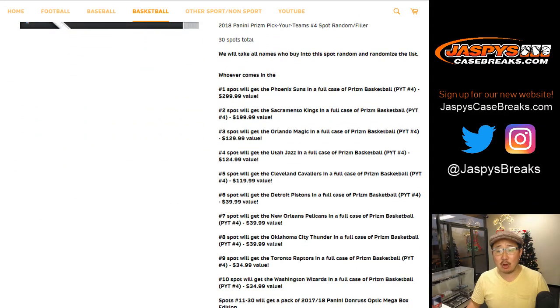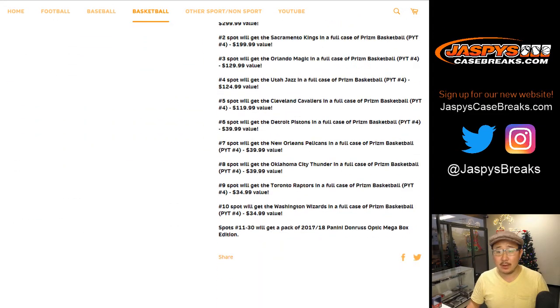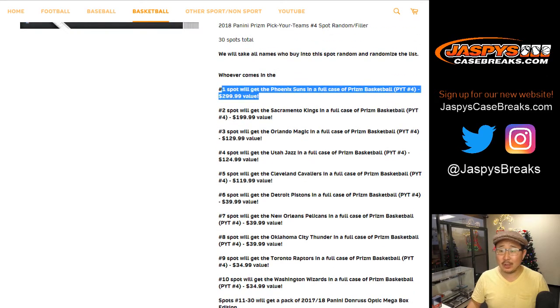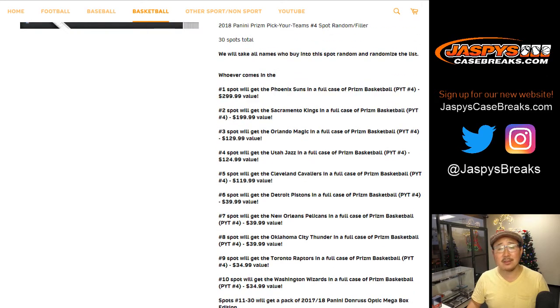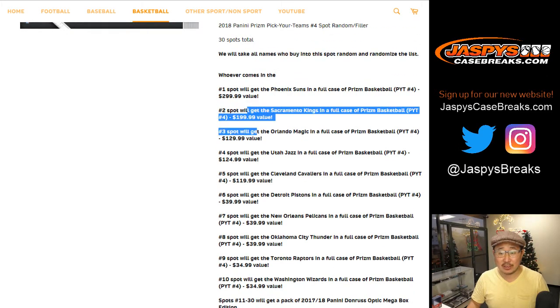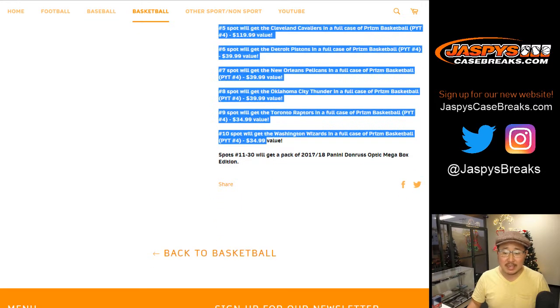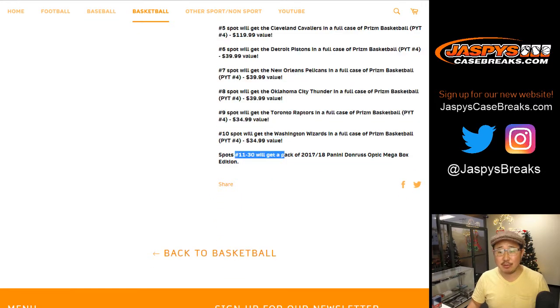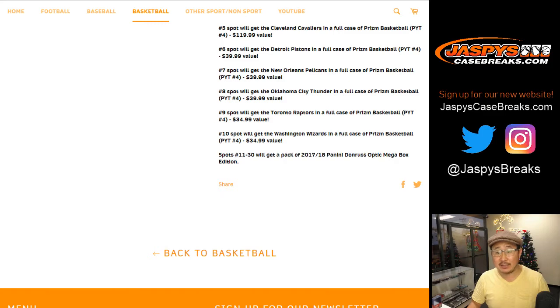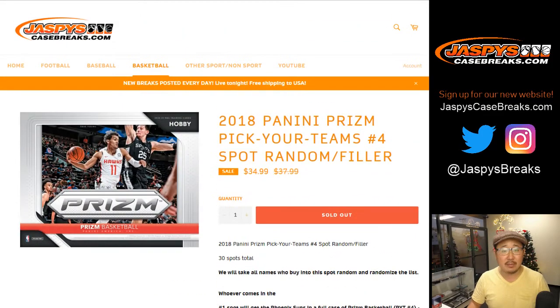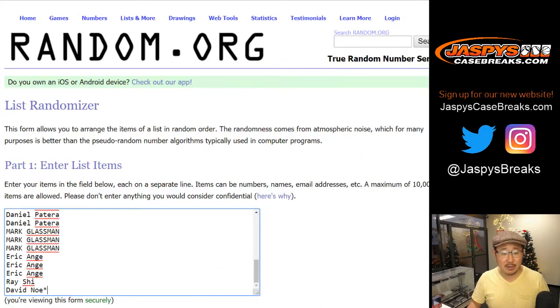So we randomize all 30 spots that we sold, then whoever comes up on top will get the Suns. That's nice, you can get the Suns for a fraction of the price. Spots 11-30 will get one pack of 17-18 Panini Donruss Optic Basketball Mega Box Edition. So keep that in mind.